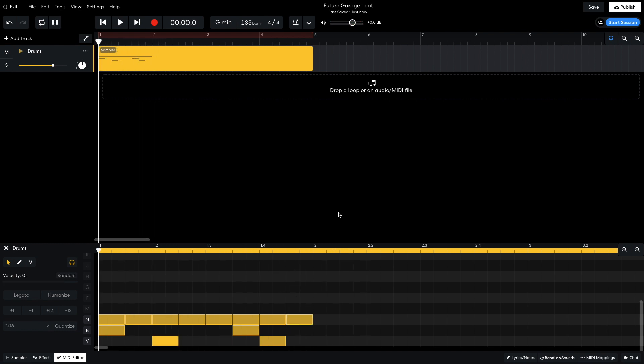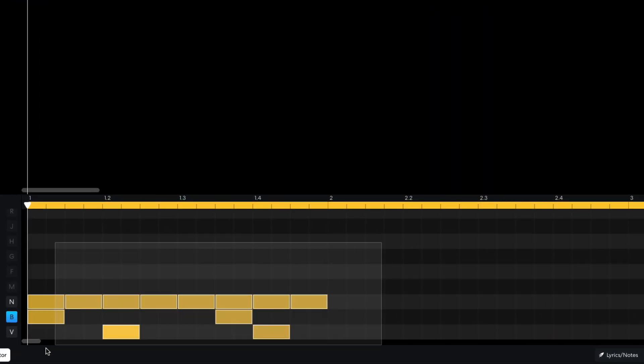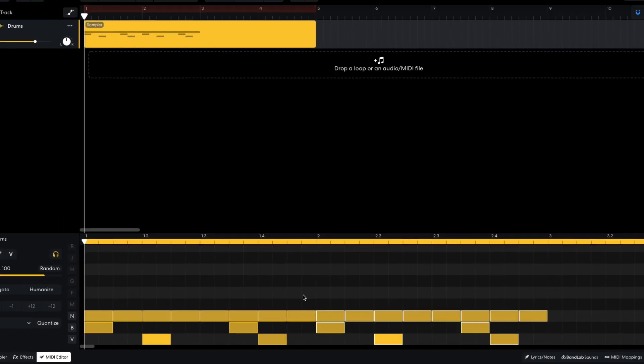I duplicate this bar out, giving me a two-bar sequence. To duplicate notes or clips in BandLab, hold Option on Mac or Alt on Windows, and drag them over.